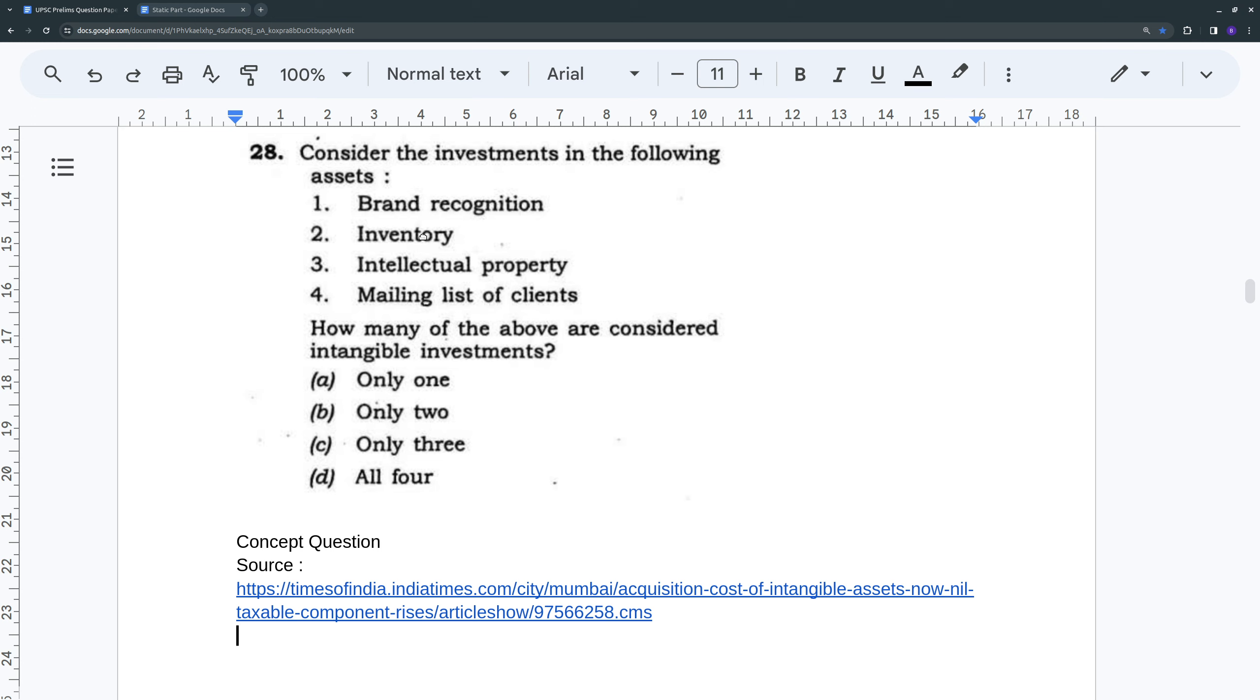Inventory is obviously your stocks, materials used for production, all that is inventory. Machinery is inventory. So those are all physical assets. So we cannot say inventory is an intangible investment.